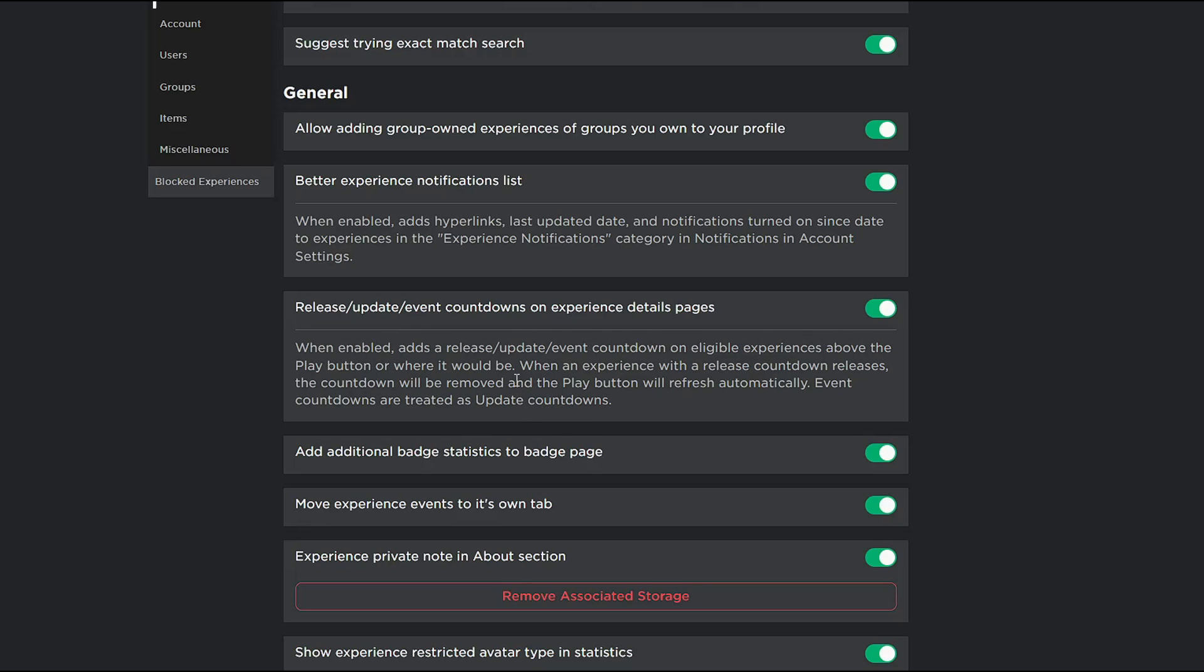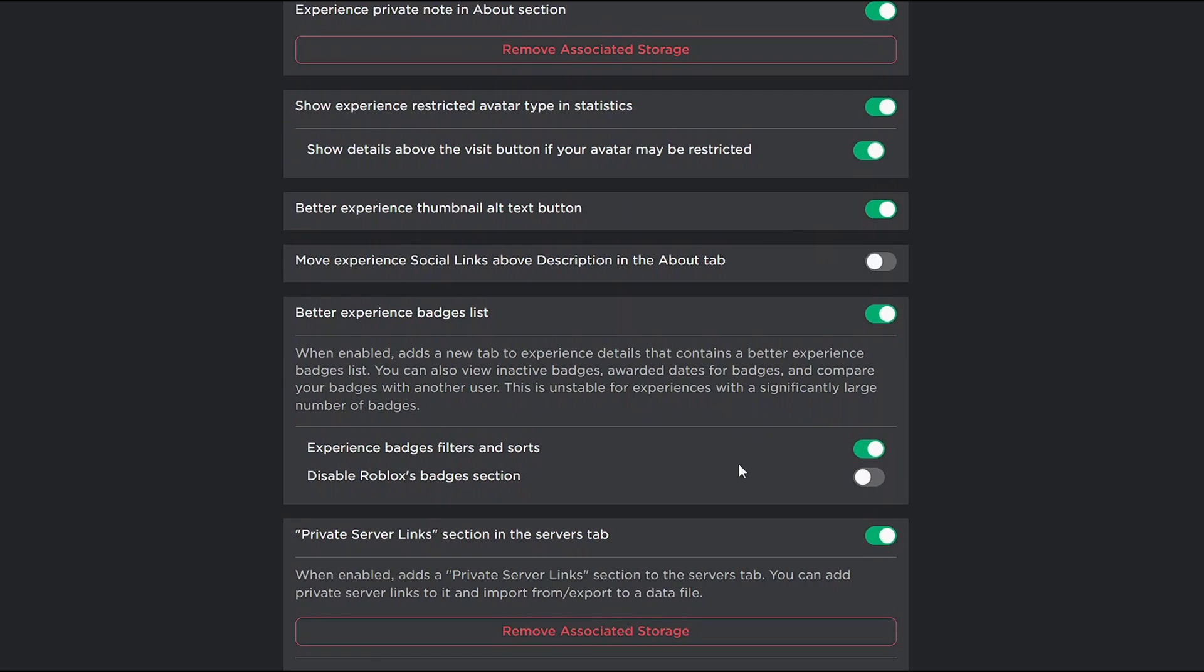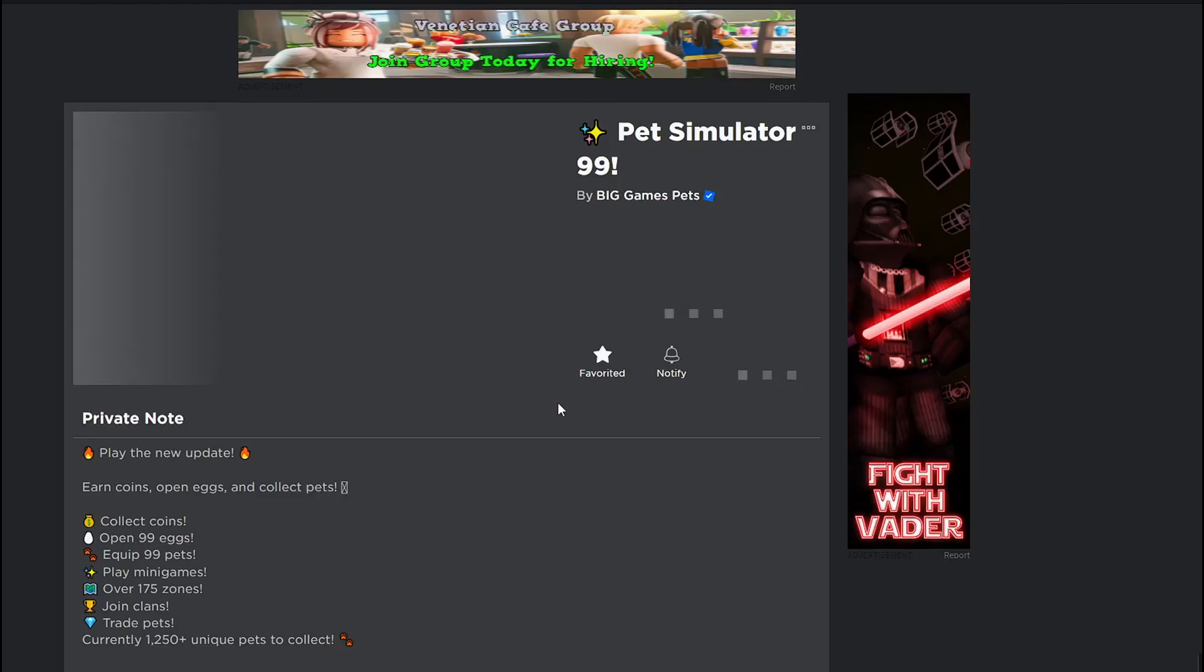So it enables it to add a new section by the servers, which I'll show you soon for events. And then you do add additional badge statistics to badge page, you can open that one up. And then you also want to do better experience badge lists. So you also want to do the first one.